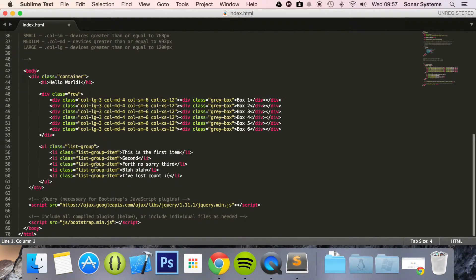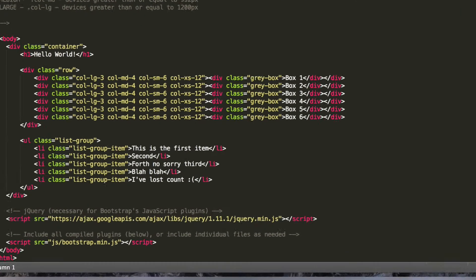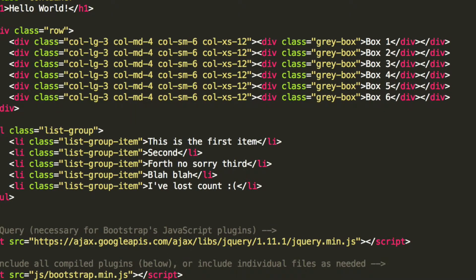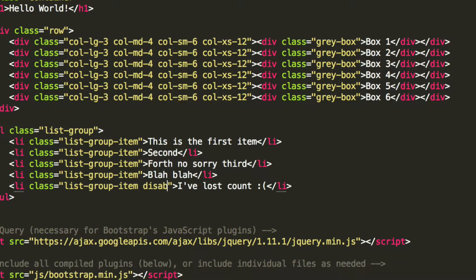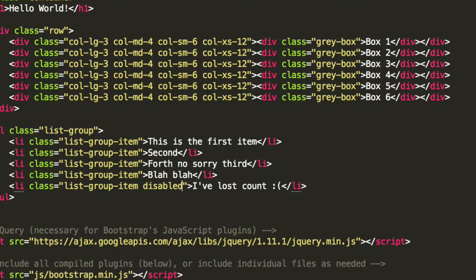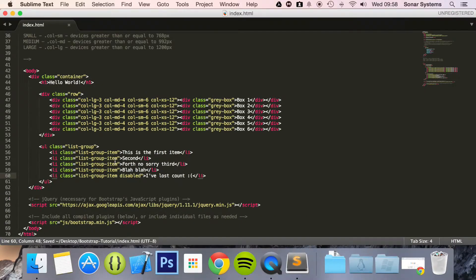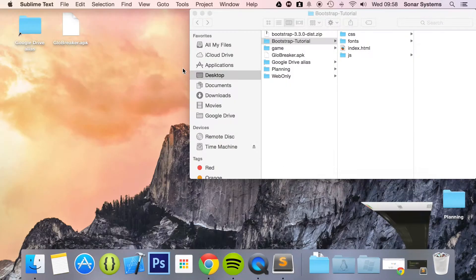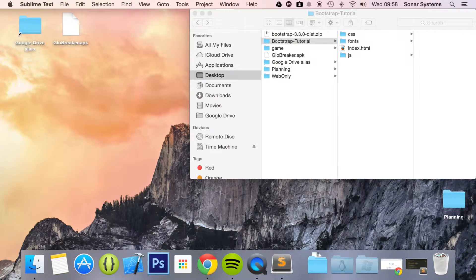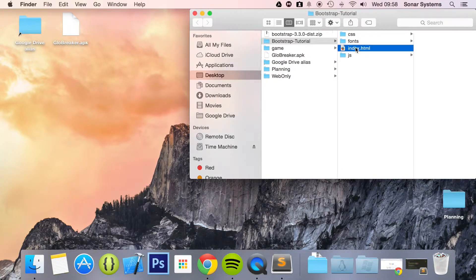So if you just scroll down to wherever you've got a list item, I want this one to be disabled but to do that you literally put a class of disabled. The CSS is already built in to Bootstrap so I don't need to do anything which is great. Now if I run this in my web browser,